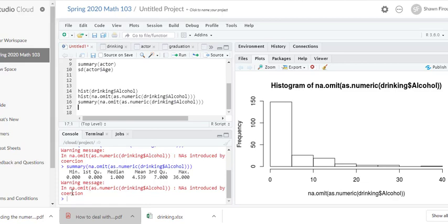So you see here you have the minimum, you have the first quartile Q1, you have the median which is the second quartile or the half point, mean which is the average 4.539, third quartile and the maximum value. This message is because we deleted NA as I mentioned.